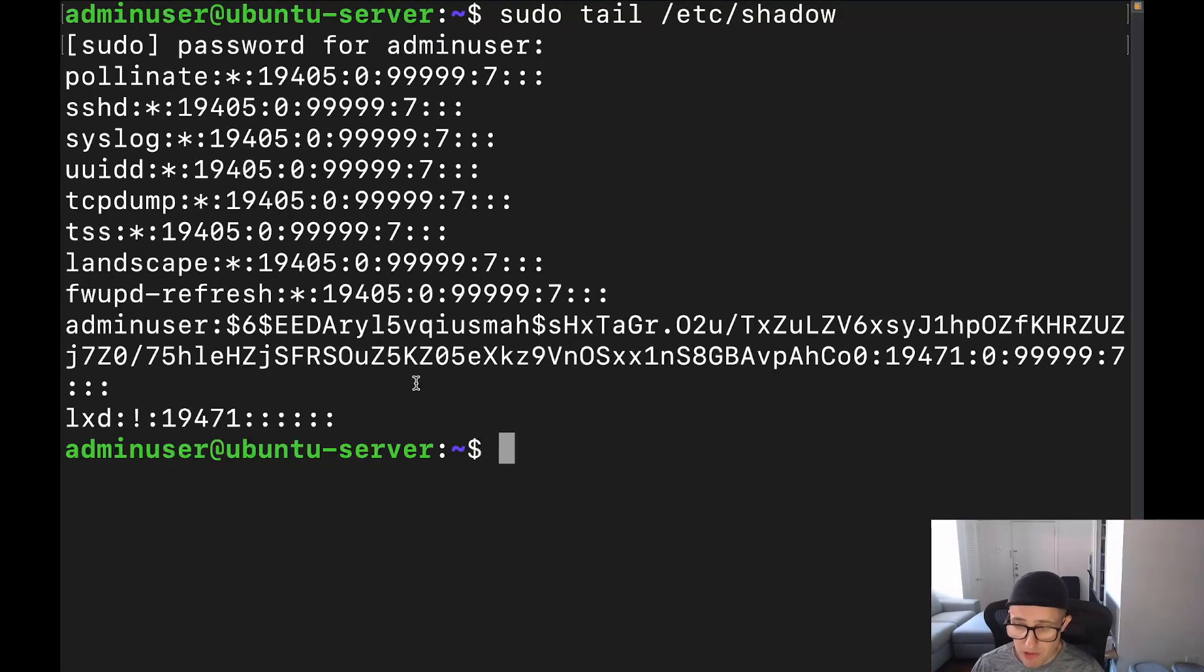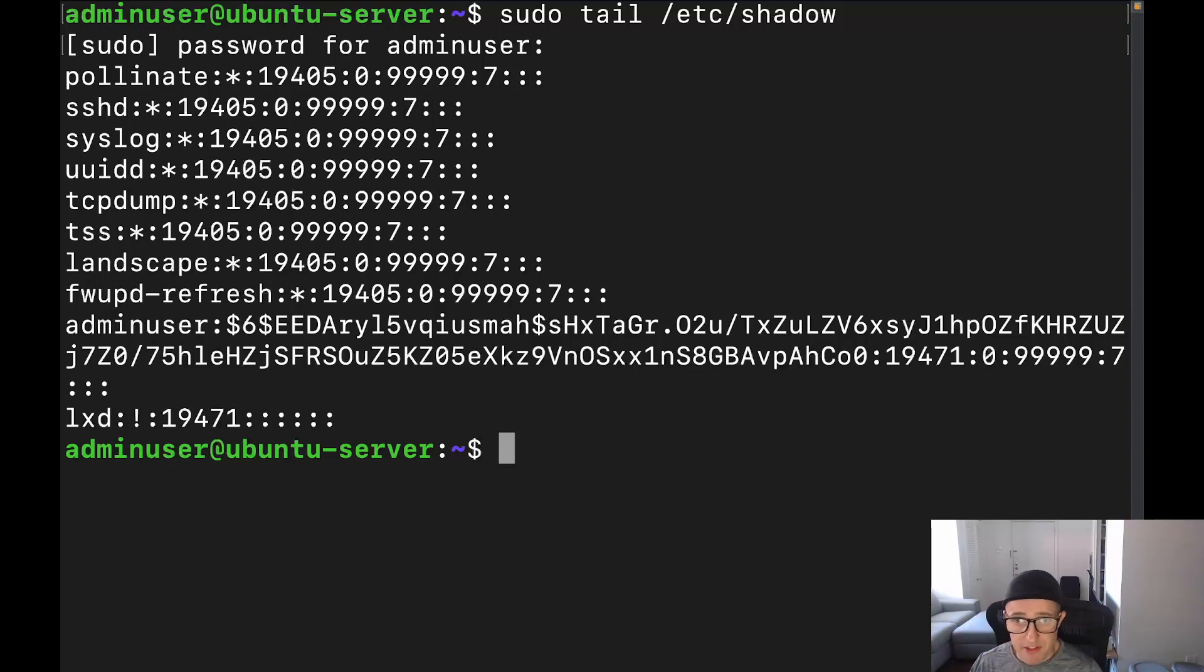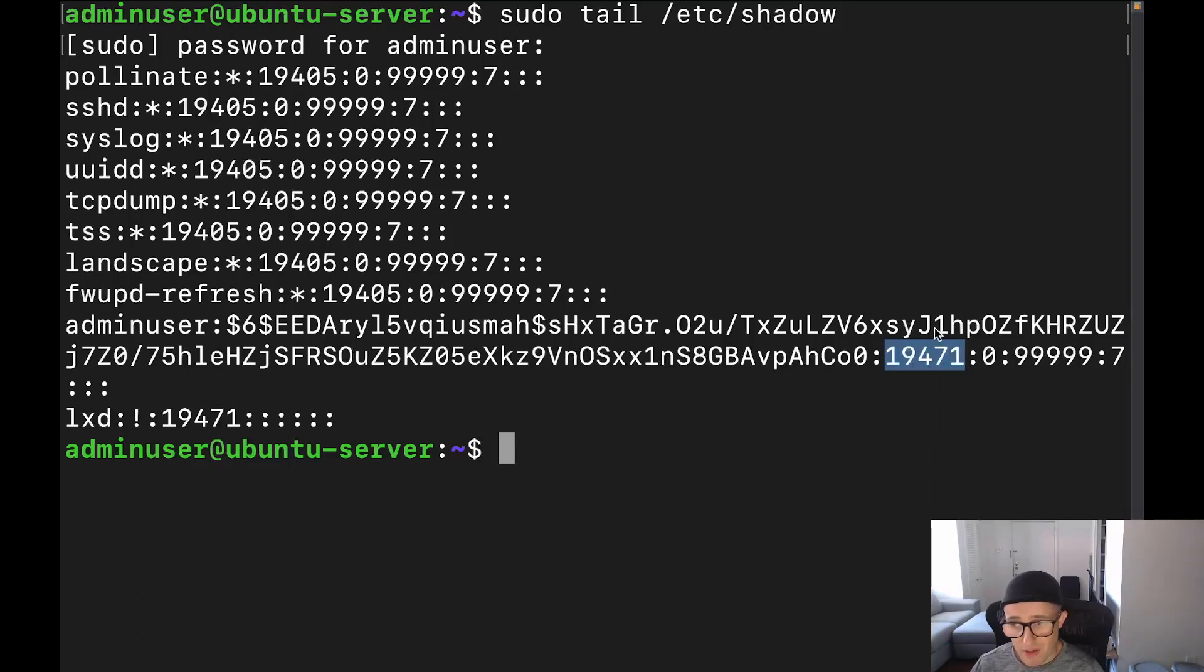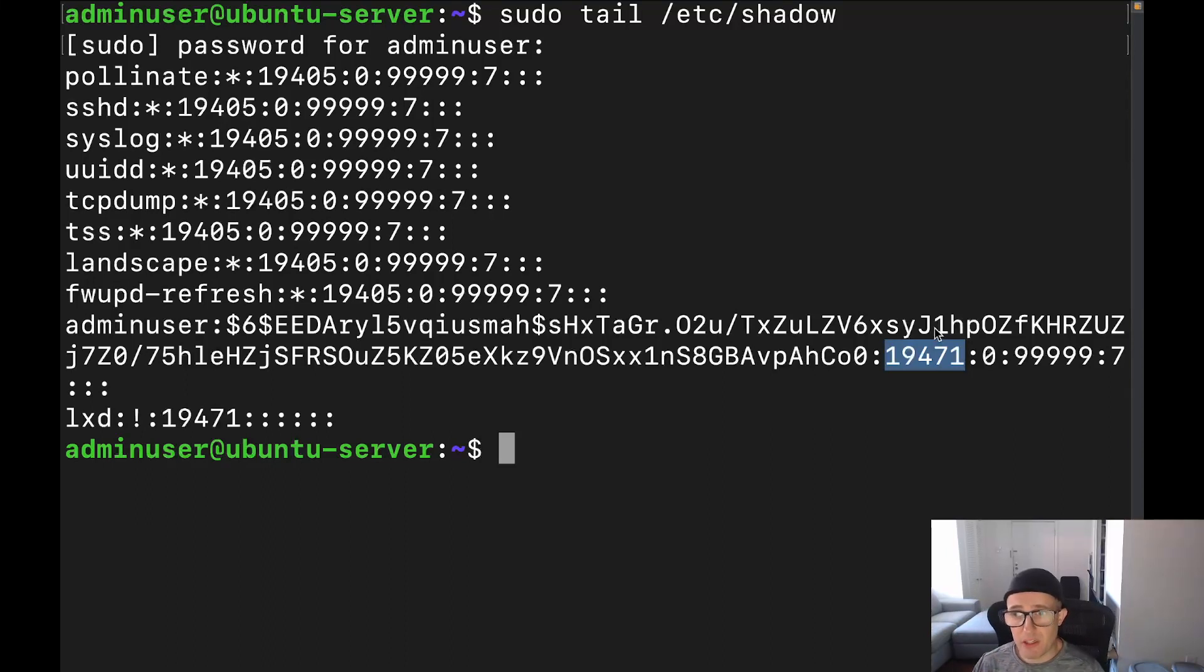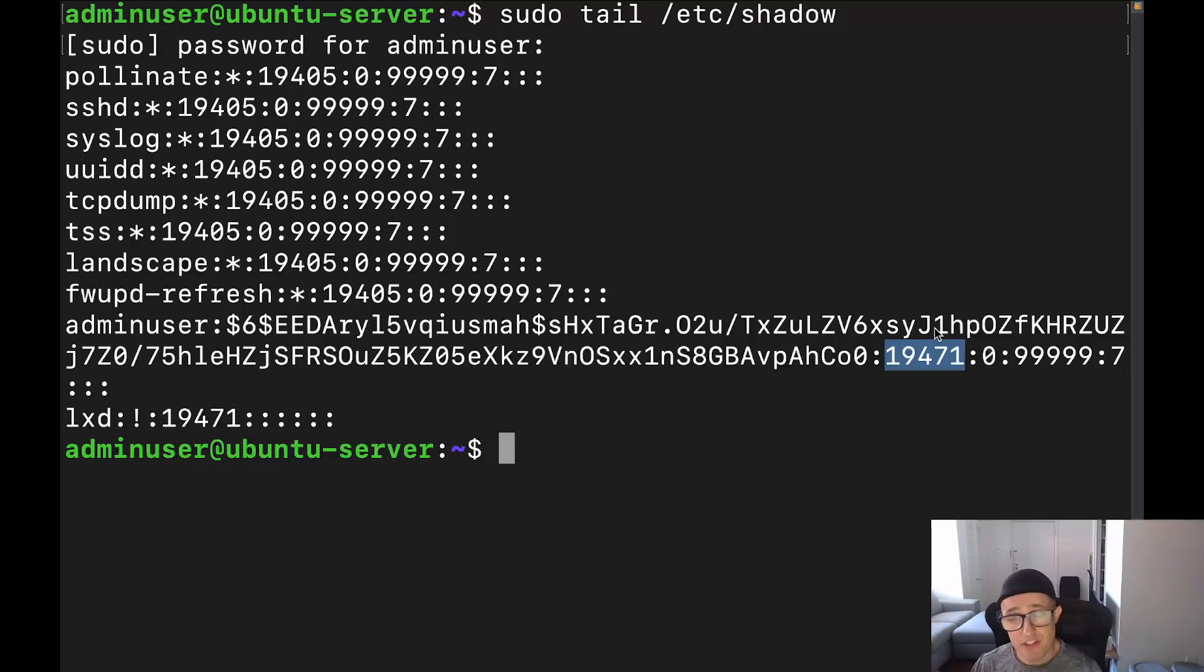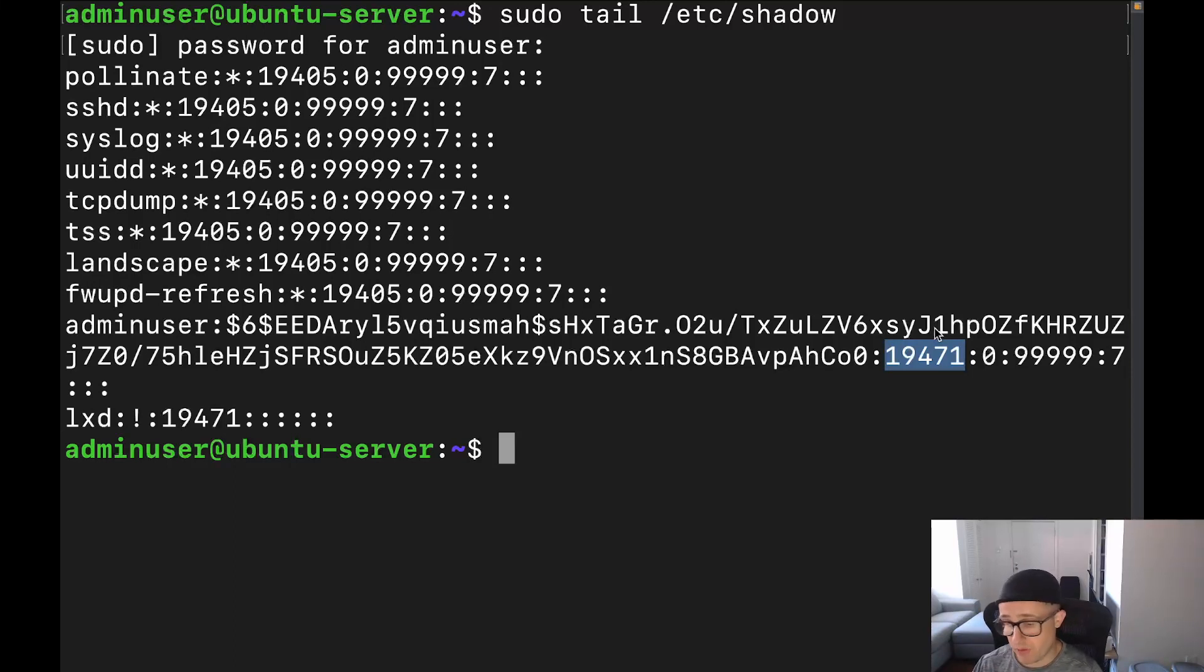So just be mindful of that. Now, let's go ahead and go back to our output here. Now, this next field is an interesting field. Now, this is going to be the date of last password change. This one right here. 19,471. You're like, well, how is that a date? And that's a great question. Now, when Linux is doing quite a bit of this stuff, it doesn't do it in terms of an actual date. It has a reference date, which is known as the Linux epoch date, which is going to be January 1st, 1970. Now, this number is going to be the number of days since that date. So if you calculate out 19,471 days since then, that will be what the date of the last password change is.